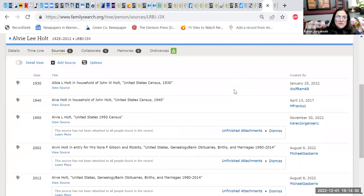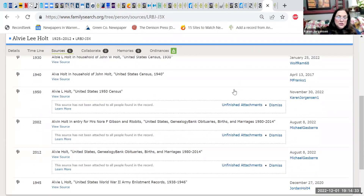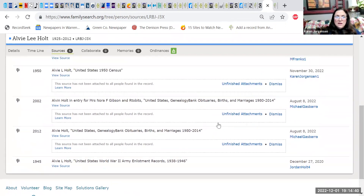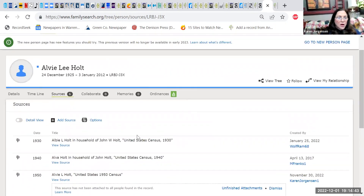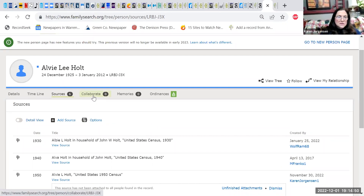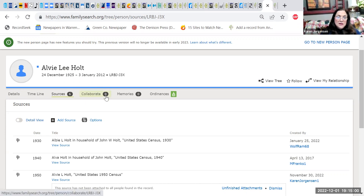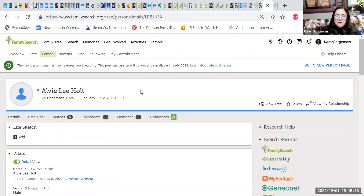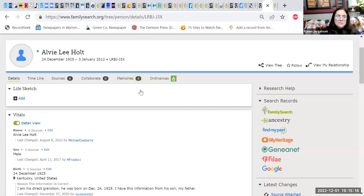There are census records for Alvy, and there's even an obituary and army enlistment records we could check. Always look in this area right here — 'Collaborate' — because it will tell you if there are any notes. I put a lot of notes there, so every time you pull up somebody, you want to look and see if there are any notes. Alvy seems to be correct, and someone has listed that they are his direct grandson, confirming his birth date.